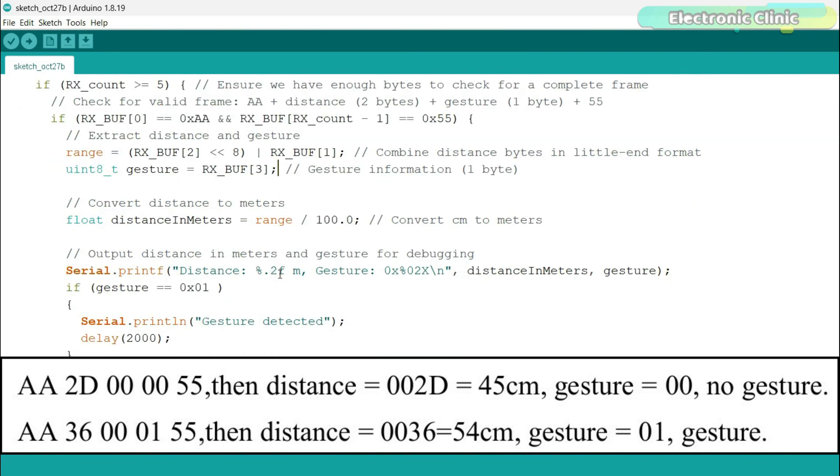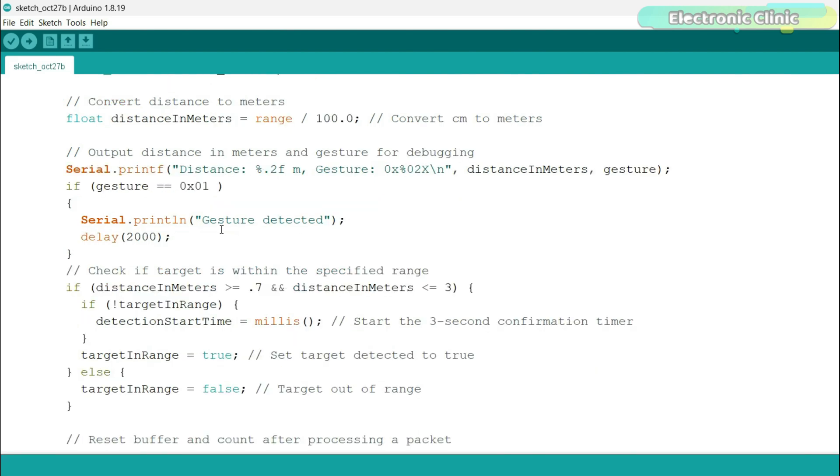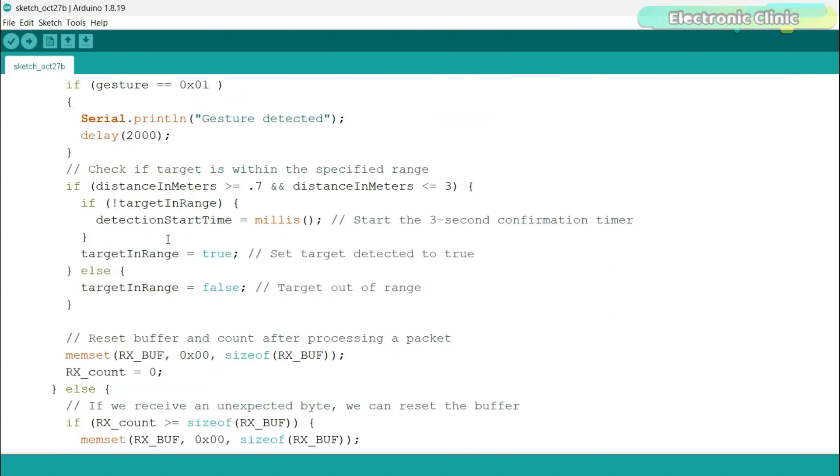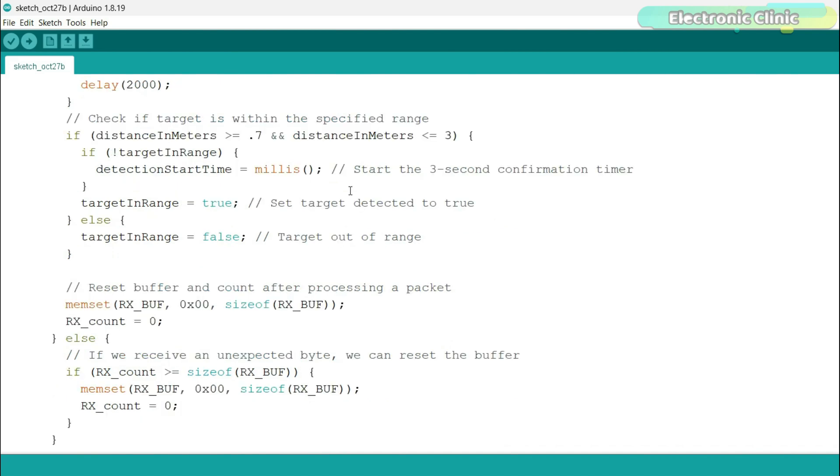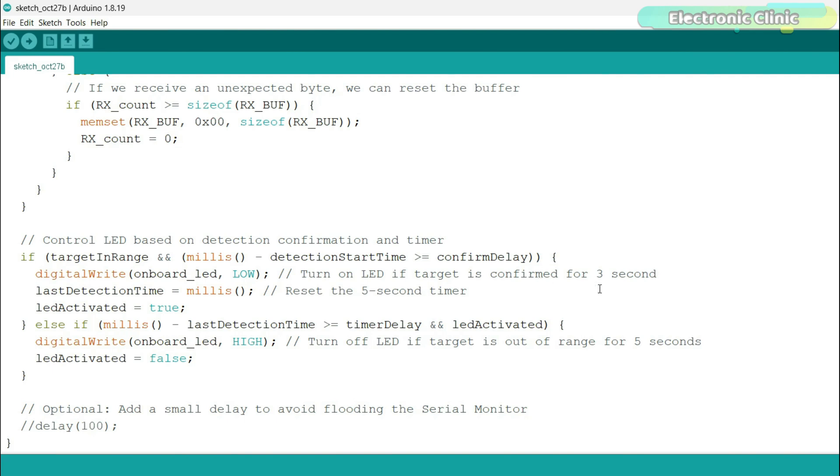The program then prints the distance in meters and the gesture code for debugging. If gesture 01 is detected, a message gesture detected is printed with a 2 second delay. If the distance is between 0.7 and 3 meters, the program sets a timer to confirm the target's presence for at least 3 seconds. If the target is outside this range, target in range is set to false, meaning no target is detected. If the target is in range for over 3 seconds, the LED is turned on. I did this to avoid false triggering. The program keeps resetting the 5 second timer to keep the LED on as long as the target remains within range.